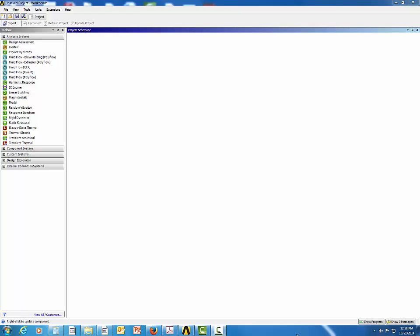This is the tutorial on the fatigue analysis of a structural steel member. Let's begin.